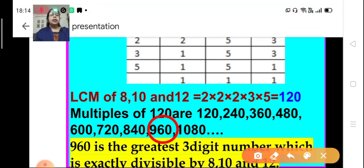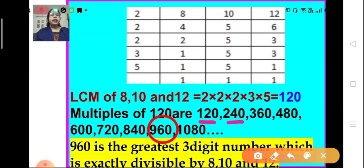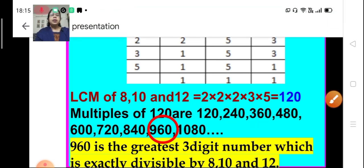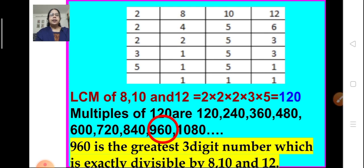The multiples of 120 are: 120, 240, 360, 480, 600, 720, 840, 960, 1080, and so on. We have to find the greatest three-digit number. The answer is 960, because beyond that we have 1080 which is a four-digit number. So 960 is the greatest three-digit number which is exactly divisible by 8, 10, and 12.